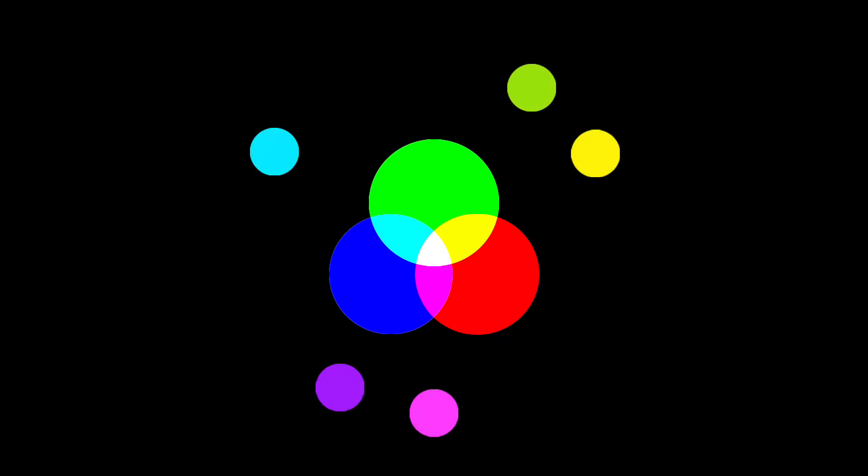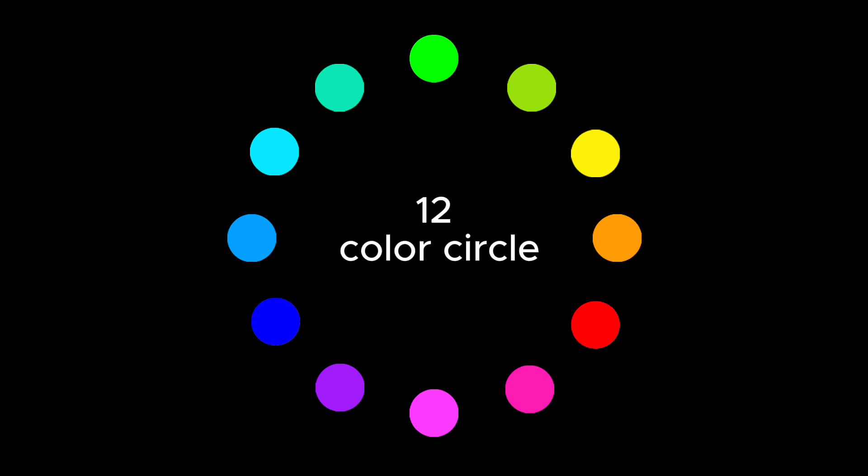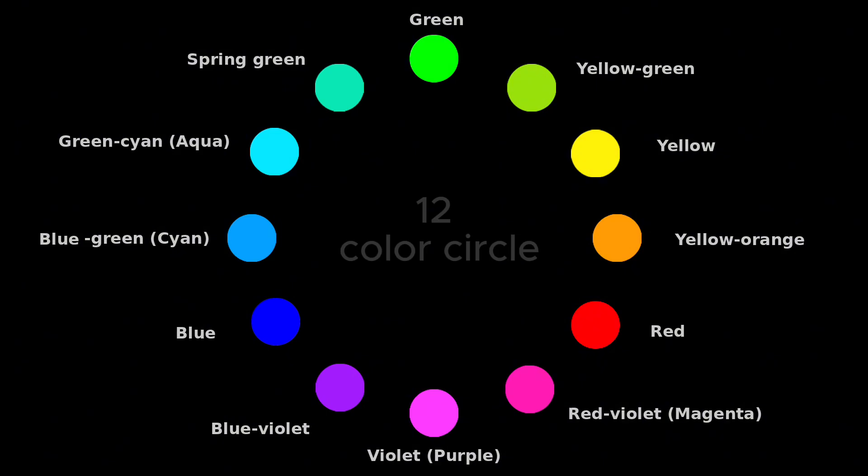On screen, fade the main colors from the previous frame to about 50% opacity. At the same time, insert the new hues between each neighboring pair. These are the tertiary colors. Now, let's look at the 12-color wheel, starting at the top and moving clockwise.